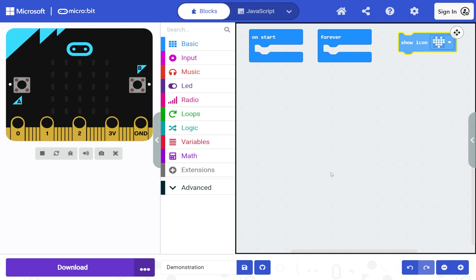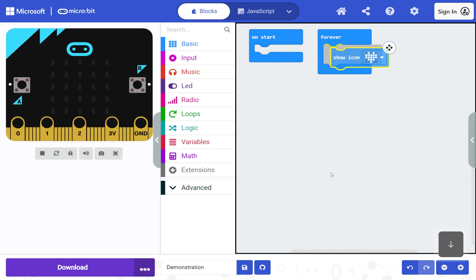When you add a block to the workspace from the toolbox, it is placed in move mode and has an icon to show this. In move mode you can use the up and down arrow keys to move the block between positions on the workspace. Pressing the down arrow will move the show icon block to the next connection, which is inside the forever block. You can also hold down Control (or Option on Mac) and then press arrow keys to move the block anywhere on the workspace.